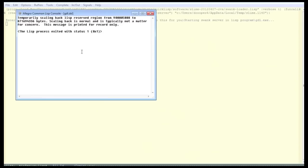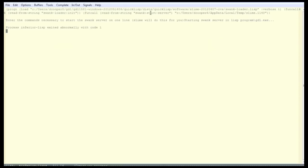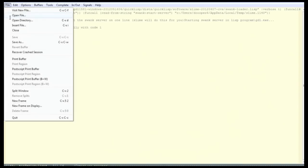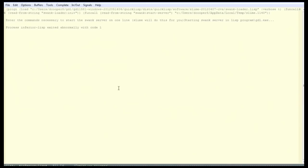First, we'll kill the Lisp console window that exited with a status 1, which is an error status. Then, if you look under the file menu, you see Ctrl X, Ctrl C. So, Ctrl X, Ctrl C, and we'll kill the Emacs window because we're going to start over later.